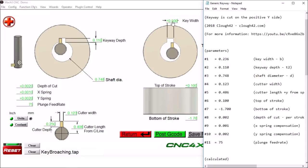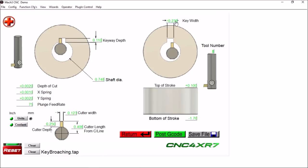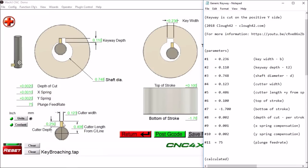Parameter number 2 is our keyway depth, this is right here, this is 0.110. Our shaft diameter which is 19 millimeters, 0.748. Our cutter width, the width of our broach here is 0.123.